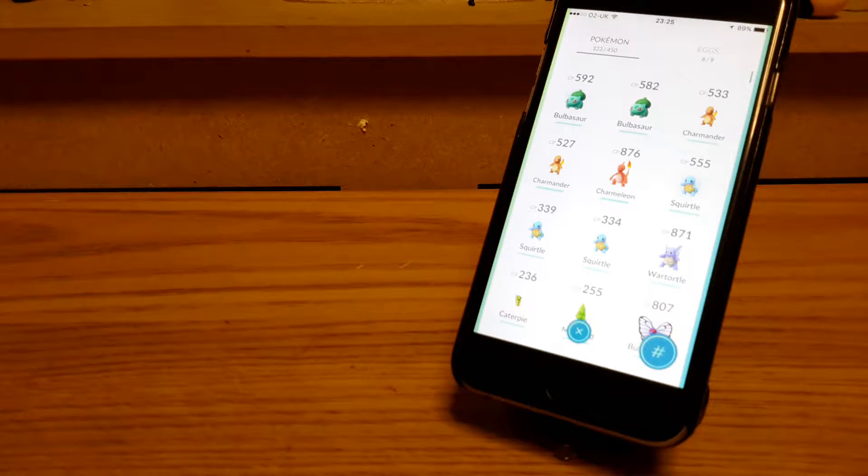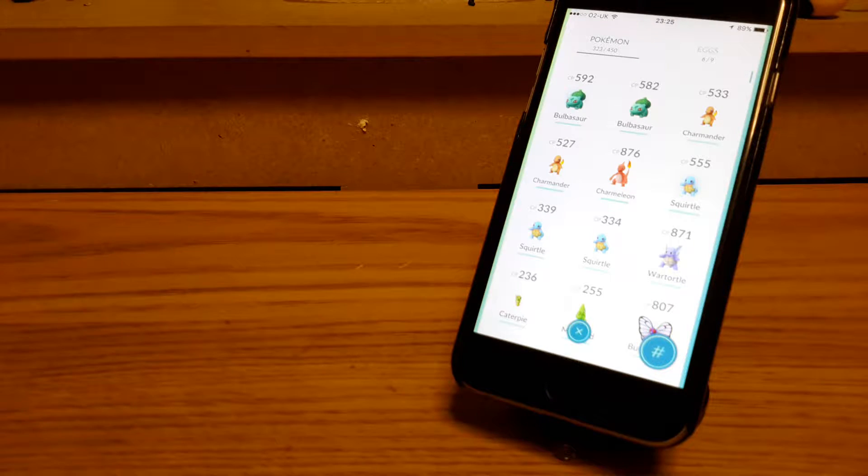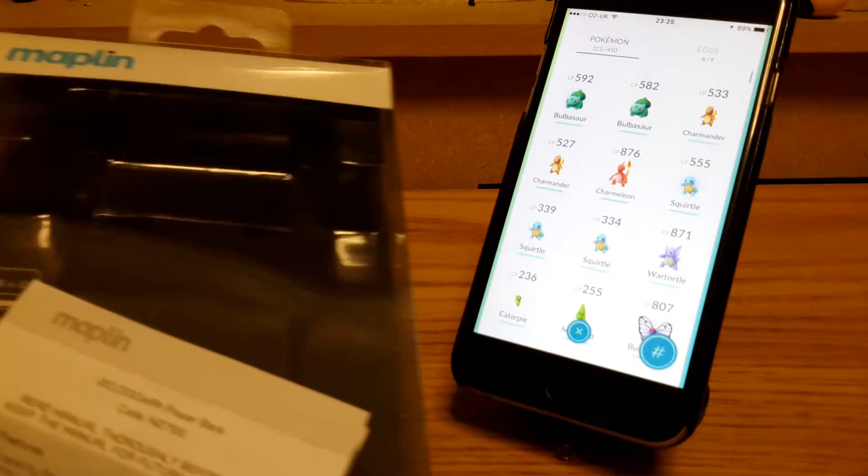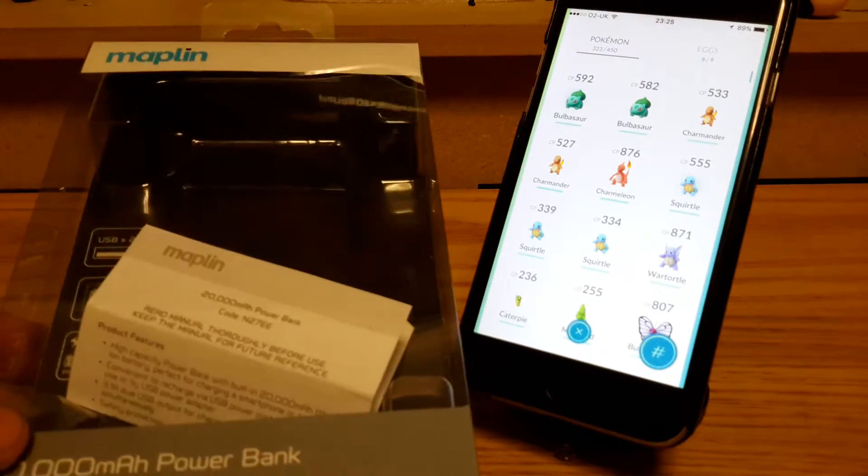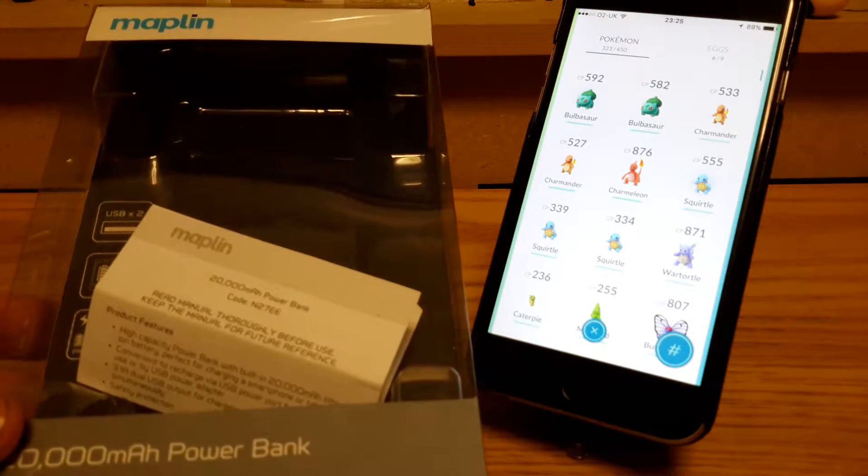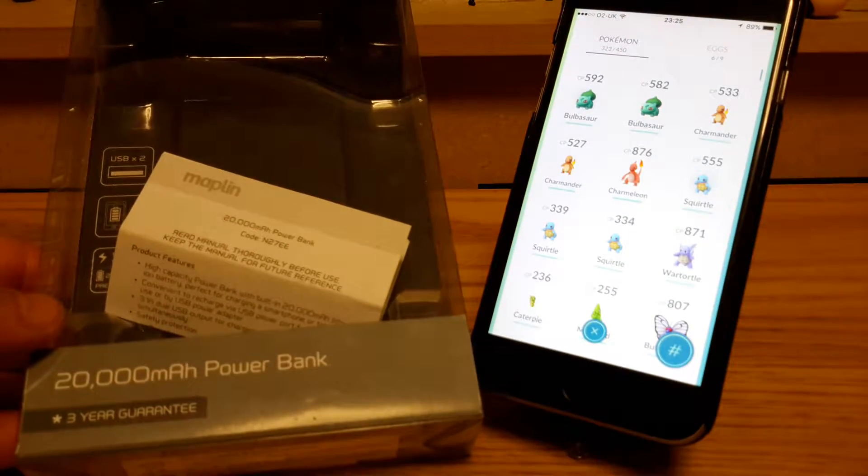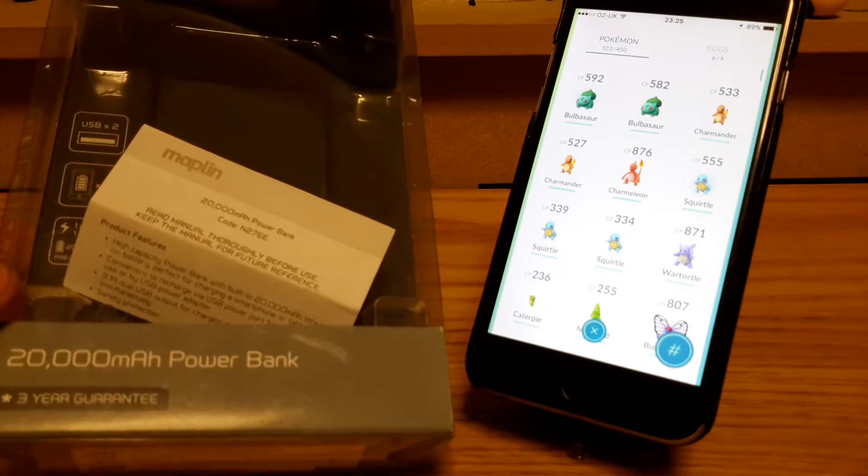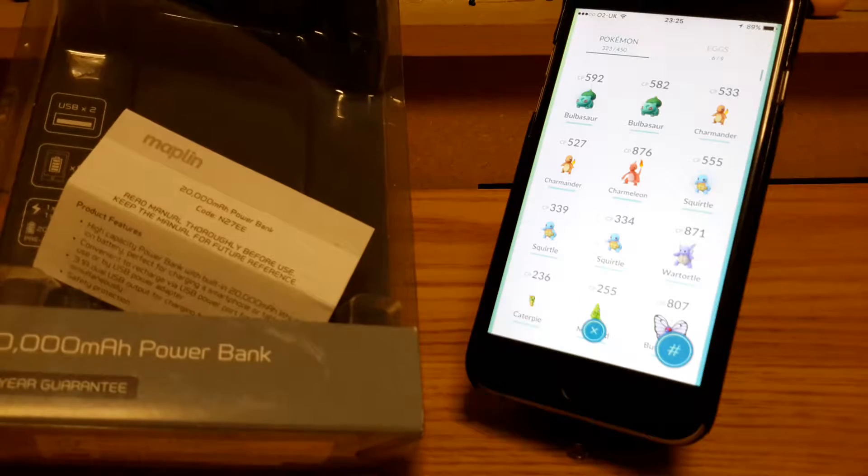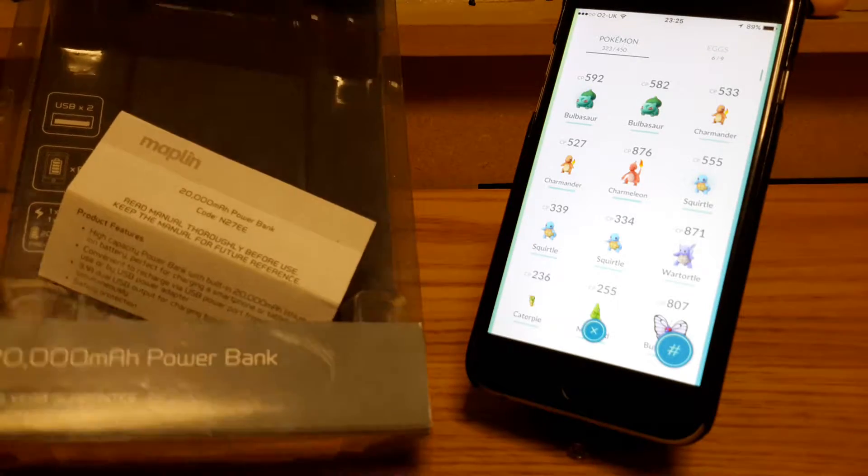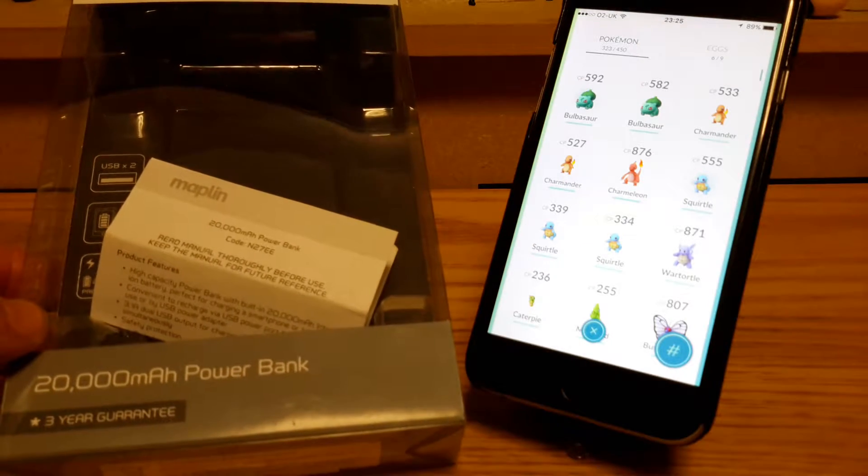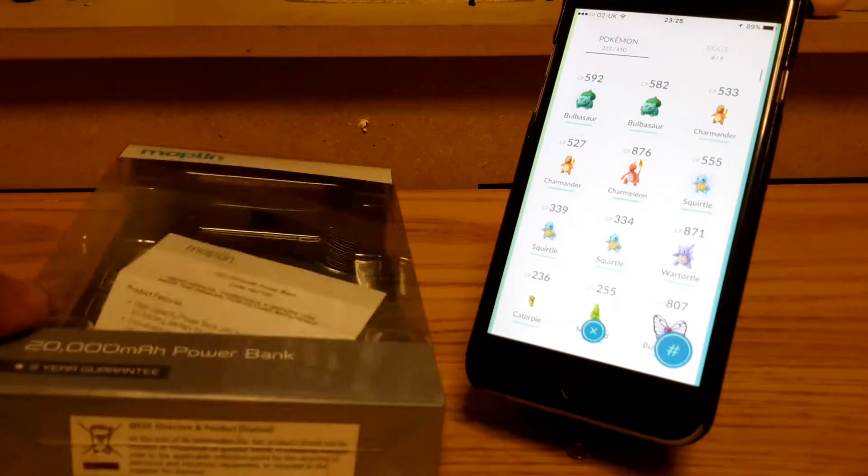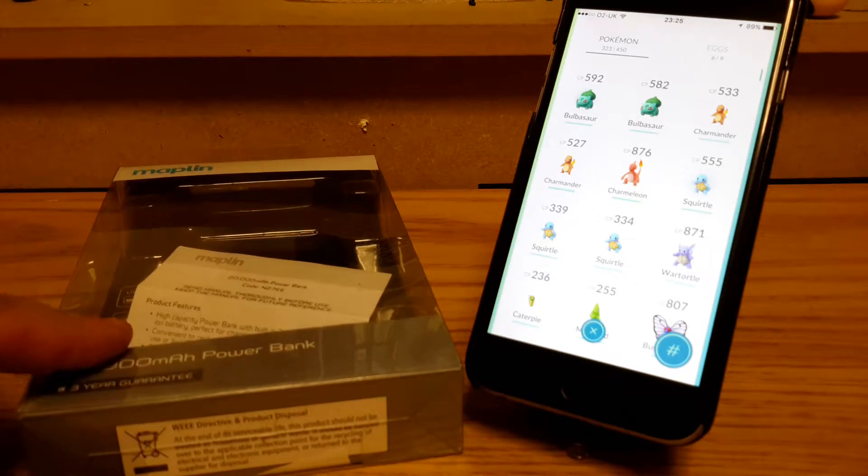I got this from Maplin. Pretty big box. It's a 20,000mAh battery with 2 USB ports, and it's for both Android tablets and iPhone iPads as well.